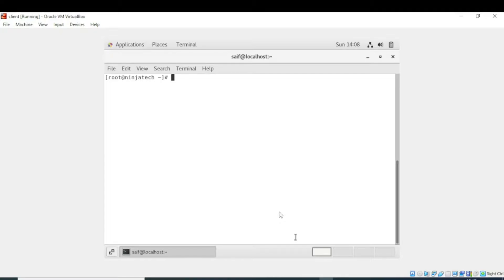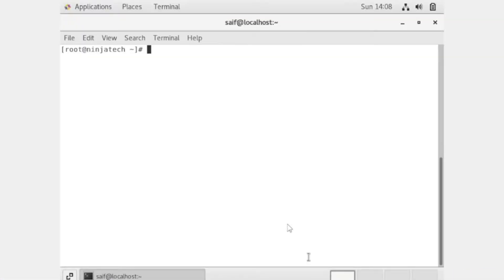In this video we will see how we can make our website password protected. We will apply username and password on our website, so if anyone wants to access our website, they need to enter the username and password first.